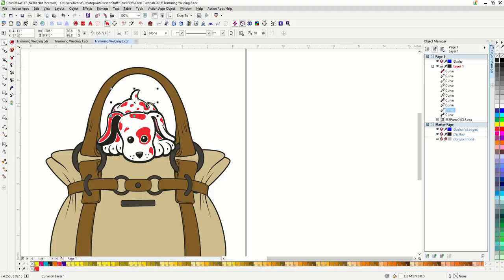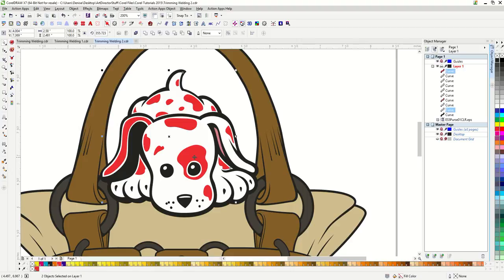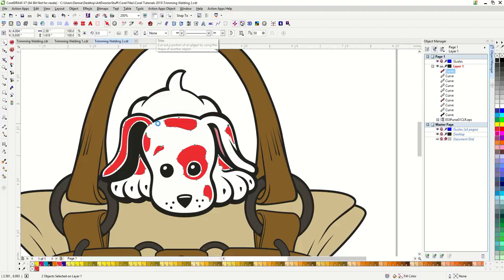I'm going to use this white piece to trim out the other objects. Let's start with the spots. I click on the white shape, hold down my shift button, and then select my red spots, and then hit trim. Perfect.